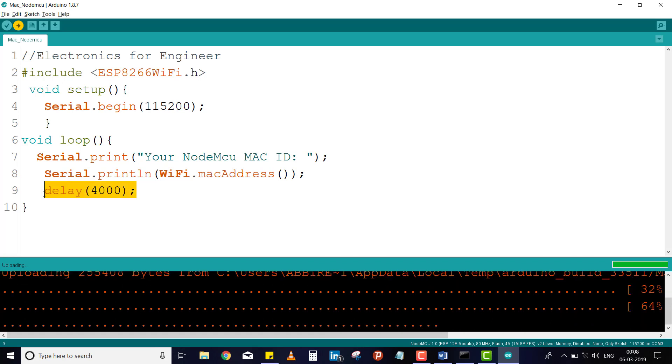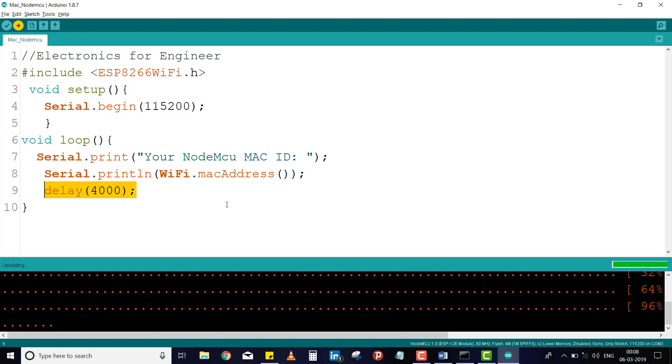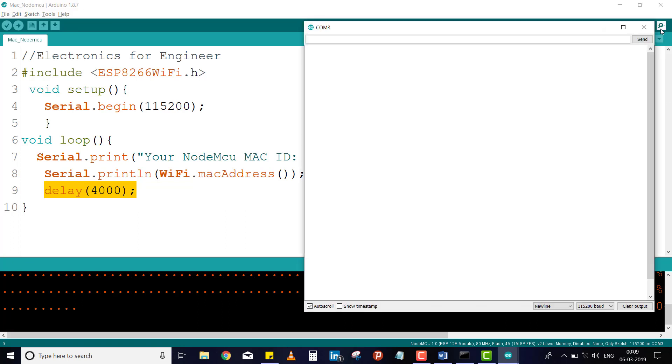Here, I have given a delay for 4 seconds. Now I will open serial monitor to see our MAC address. This is my NodeMCU MAC address.